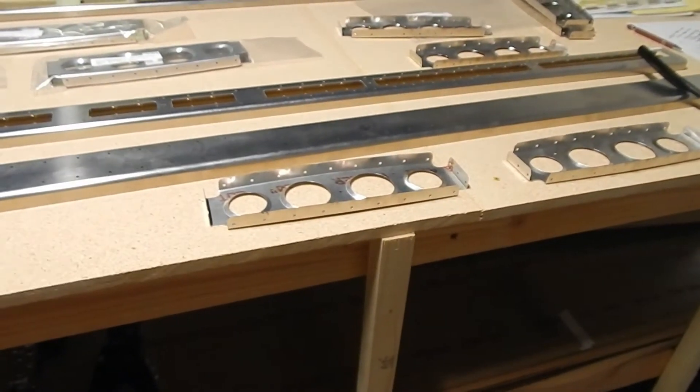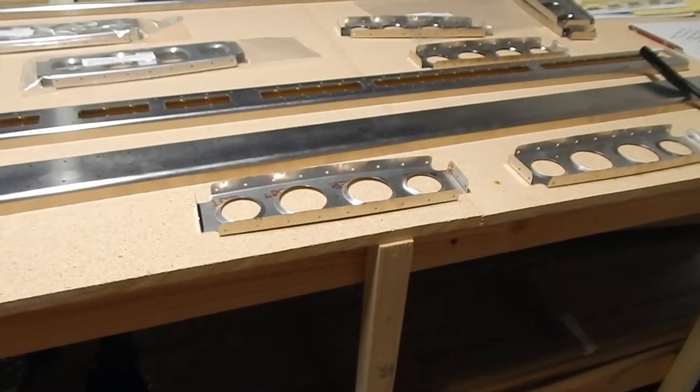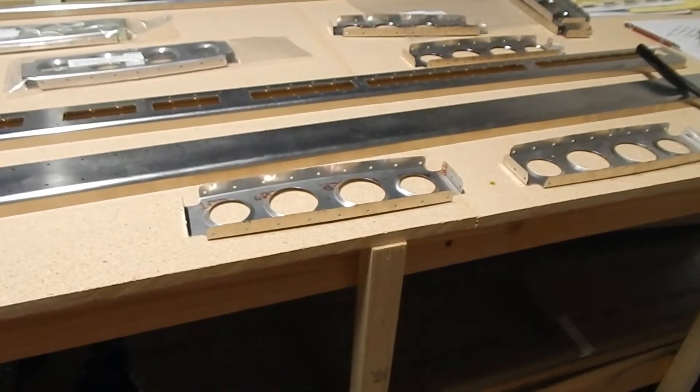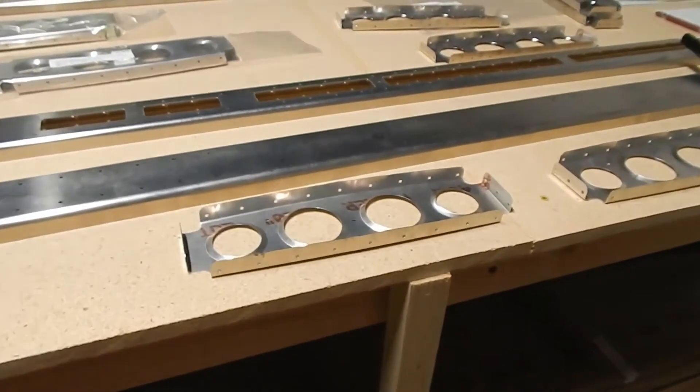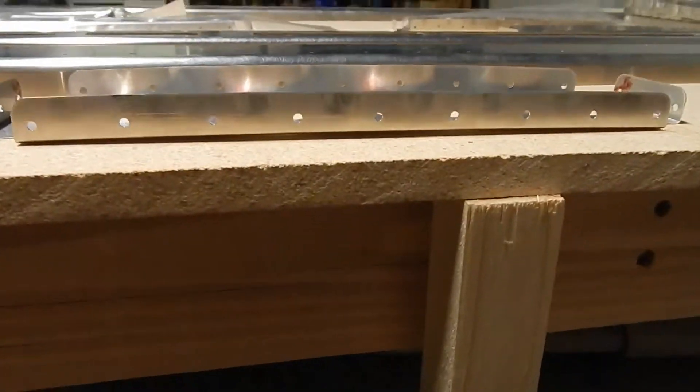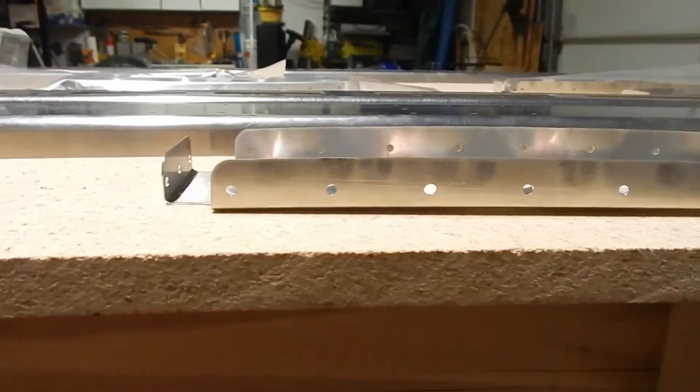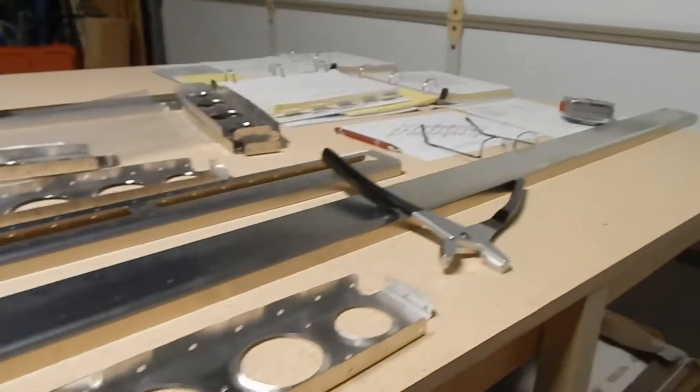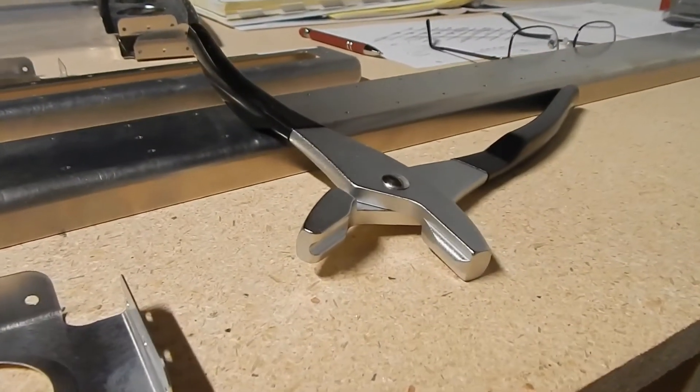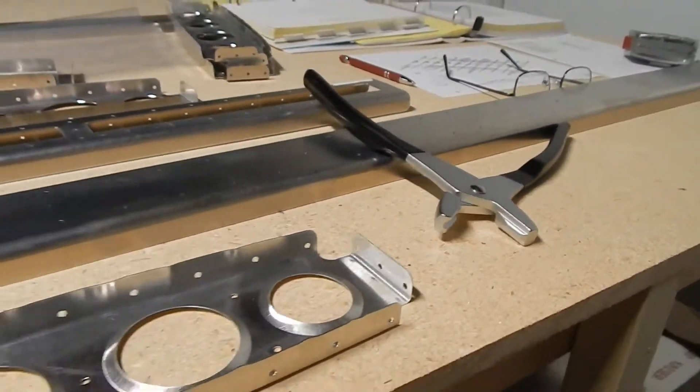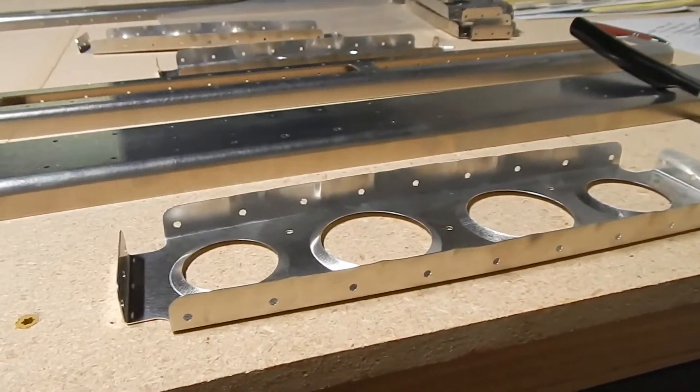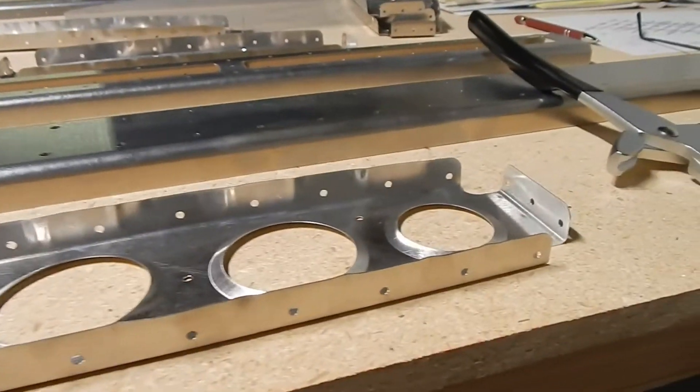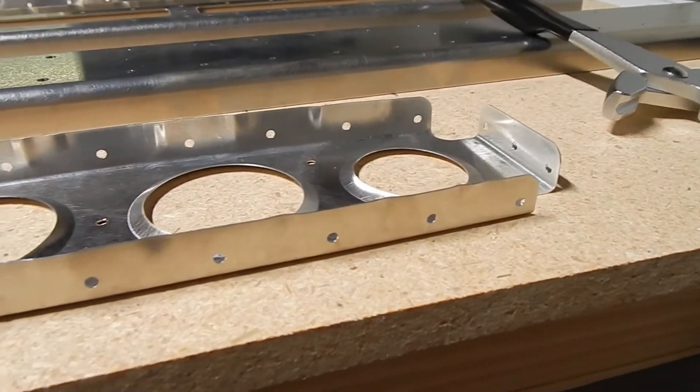The first step is to flute your ribs. When you get the rib from the factory, they've got a bend to them. Using a pair of fluting pliers, this is all new to me, but I looked it up a little bit.